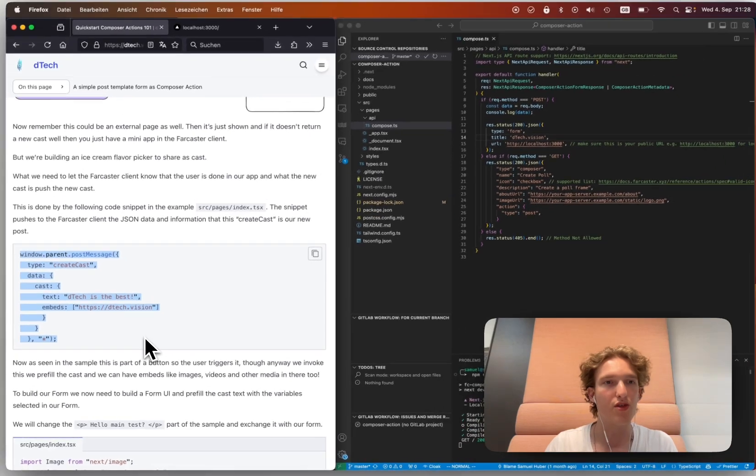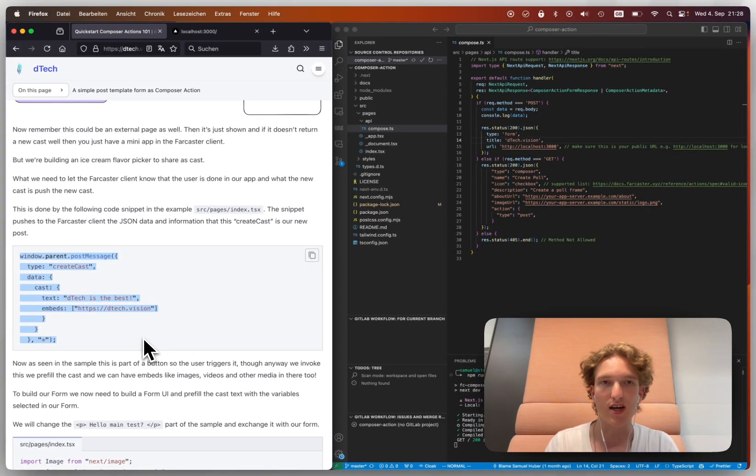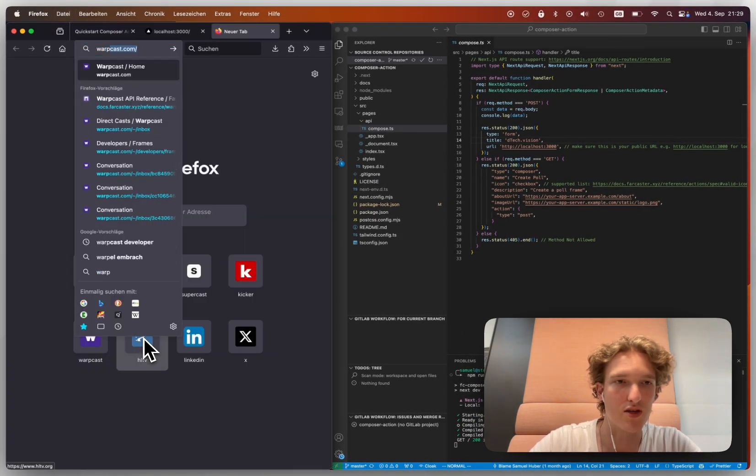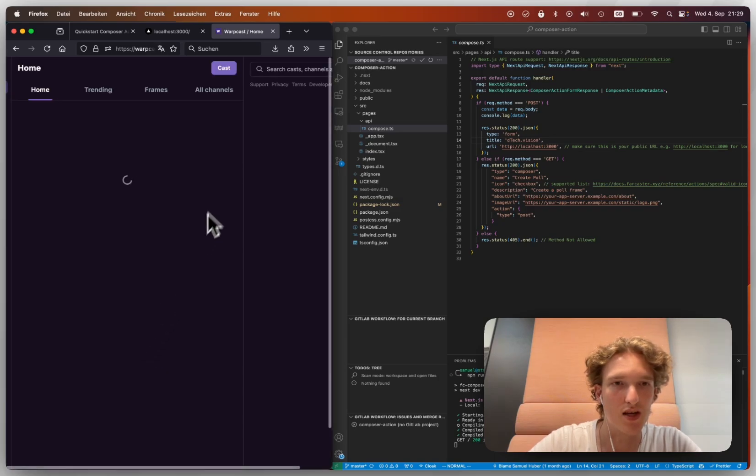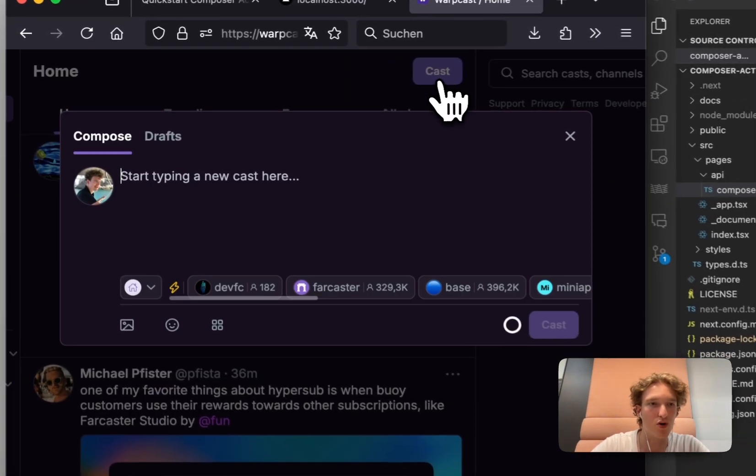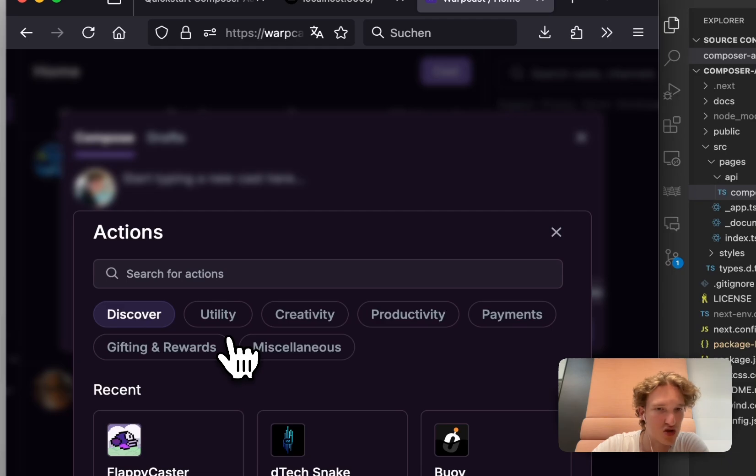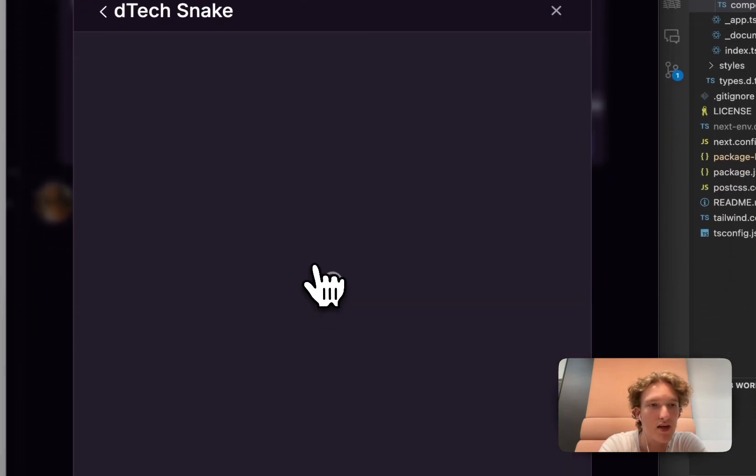So the way that it works is that while I'm on WarpCast, and we can just quickly do this, if I actually post a cast, and I go here and I'm searching for an action, say like snake, then what I can do is, I can actually share this.